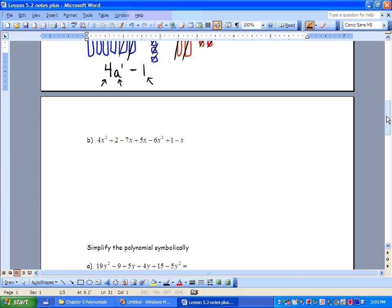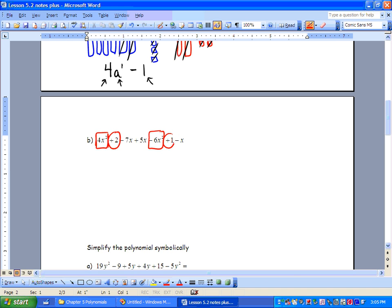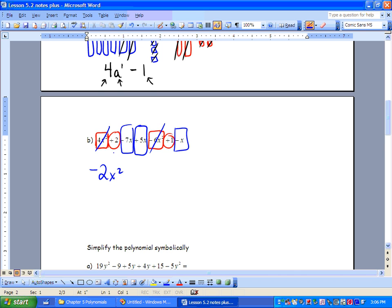I like to use shapes to organize my information. We're going to put a square around anything with x squared — remember to keep the sign, negative or positive, inside your box. We'll put a circle around our constants and a different color rectangle around our x's. In the end, 4x squared minus 6x squared gives us negative 2x squared. Then 2 plus 1 gives plus 3. And negative 7x plus 5x: we're more negative, so that's negative 2 minus 1, giving us negative 3x.